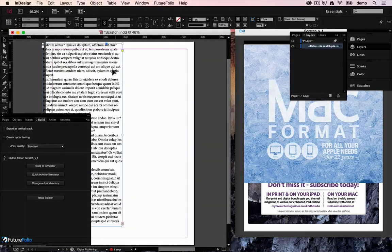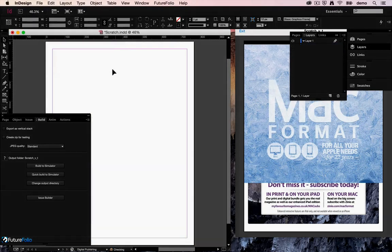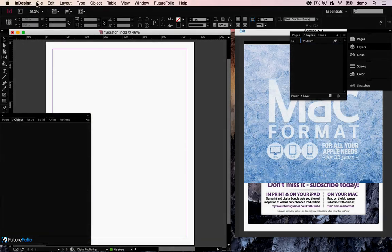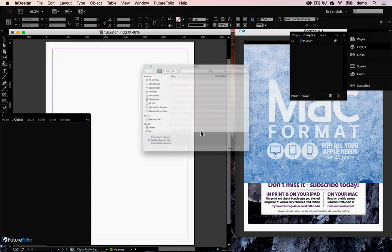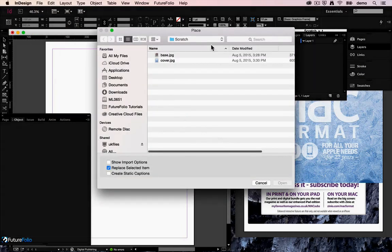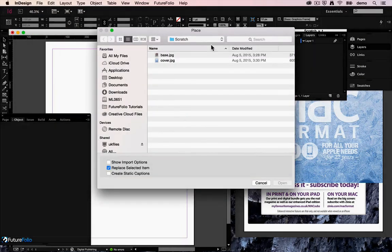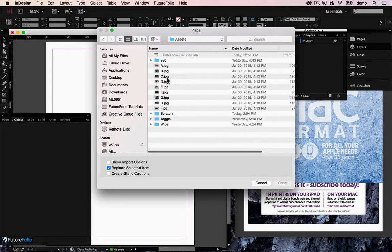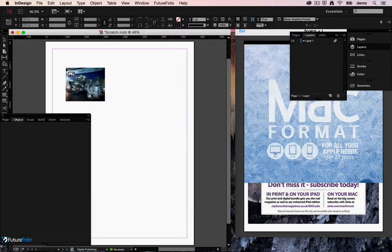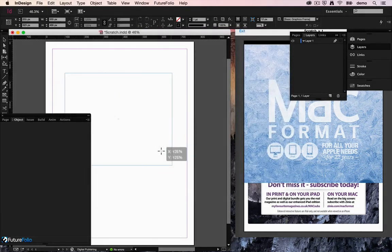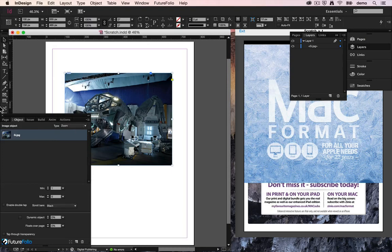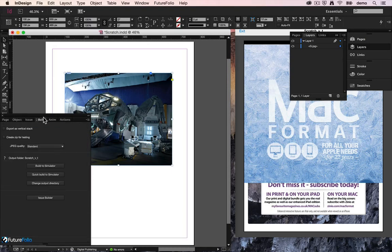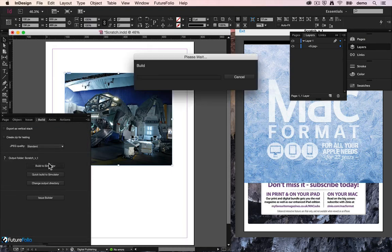We're now going to have a look at zoom images. So we'll place a new image up from here. Let's choose this one. Change its type to zoom and do a build.